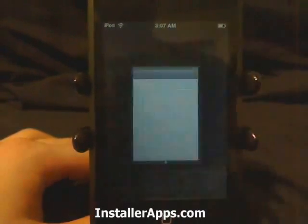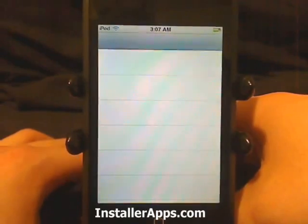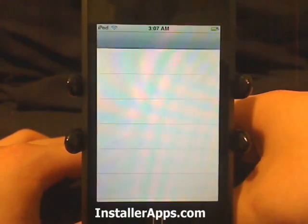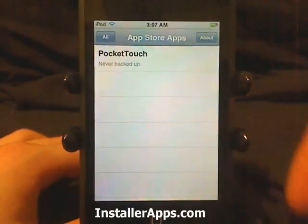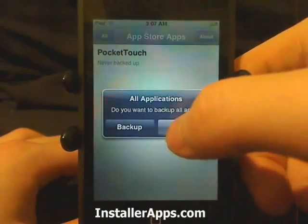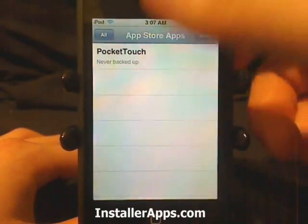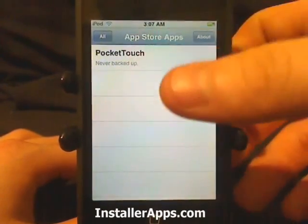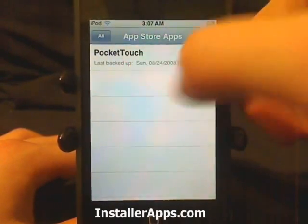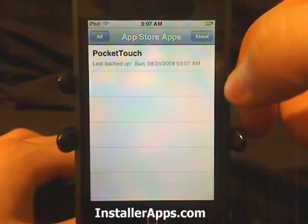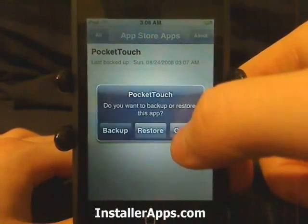This is the App Backup application. This application will back up any of the applications. It will list the applications that you can back up and that would have data for you to back up. Tap it and you can see that we have now backed this application up.